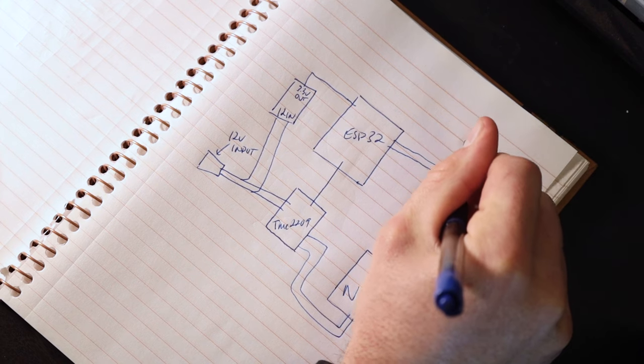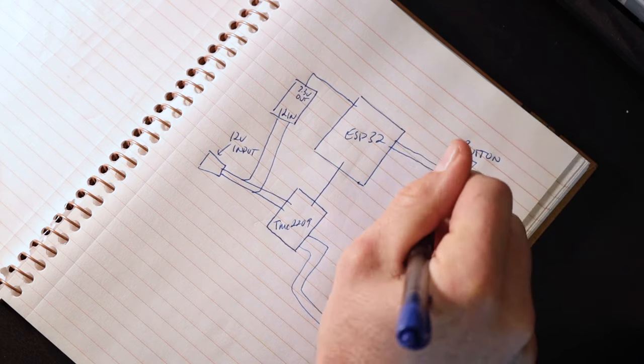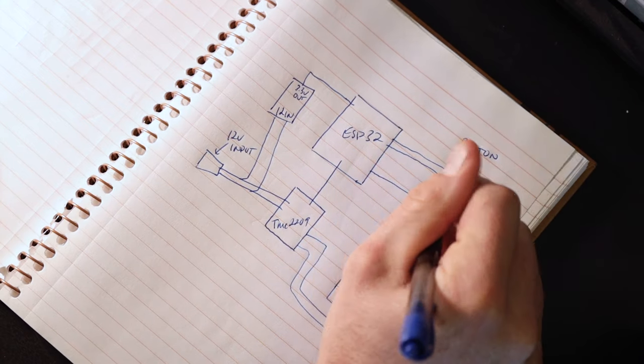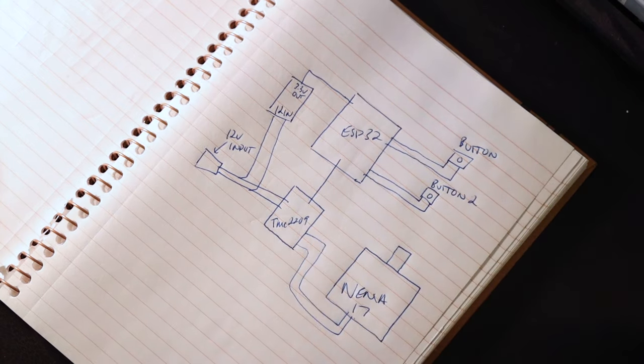Now if your circuit is super complex with tons of resistors and capacitors and stuff, drawing it out by hand could be way too tedious, but it can still be helpful to create a rough sketch of the circuit just so you have something to reference later.